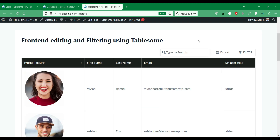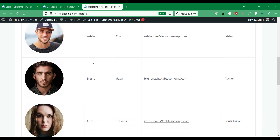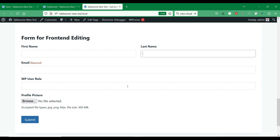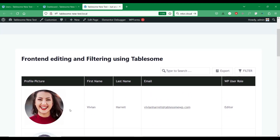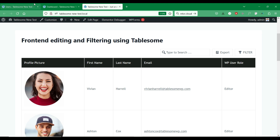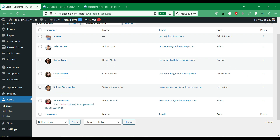In our demo site, we have installed the Tablesome plugin and we have created a table with several records. These records are form entries which we have received through the Gravity Forms form below. Each form entry is submitted by different users who belong to different user roles. We will use these user accounts and see how you can restrict who can see, edit, and delete the form entries on the front-end using Tablesome.